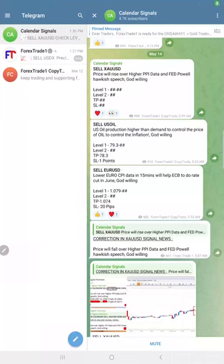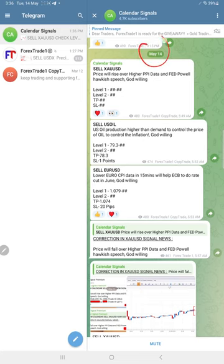Hello traders, welcome to Forex Trade 1. Here is the performance for today's calendar signals. Today's date is the 14th of May.